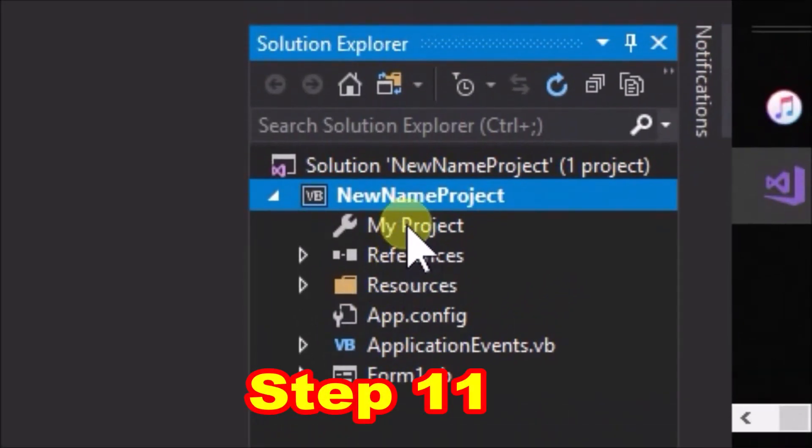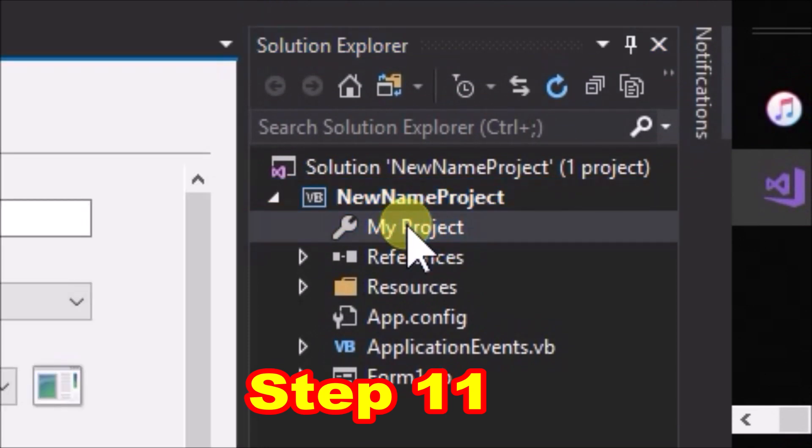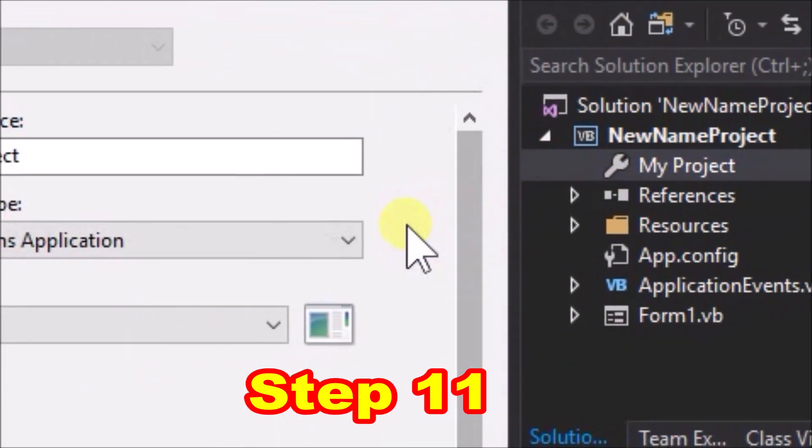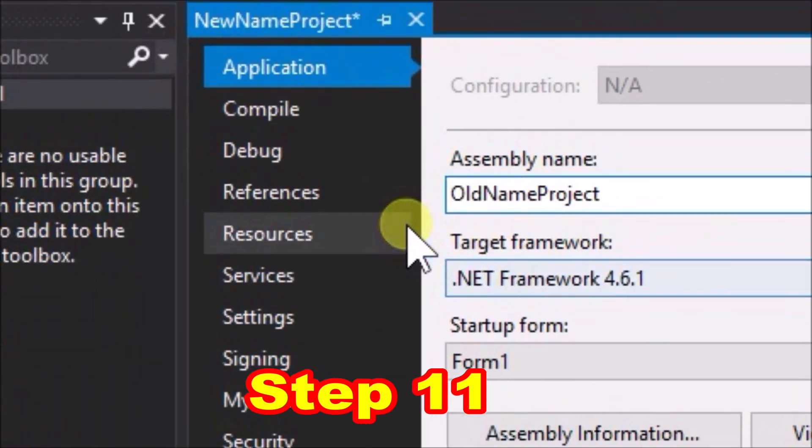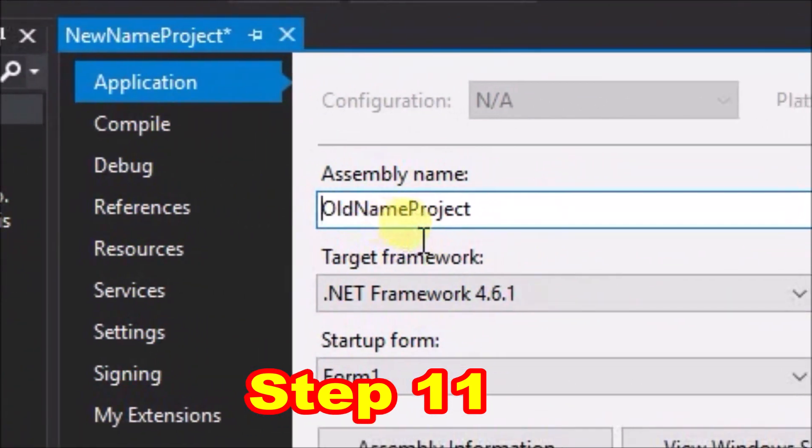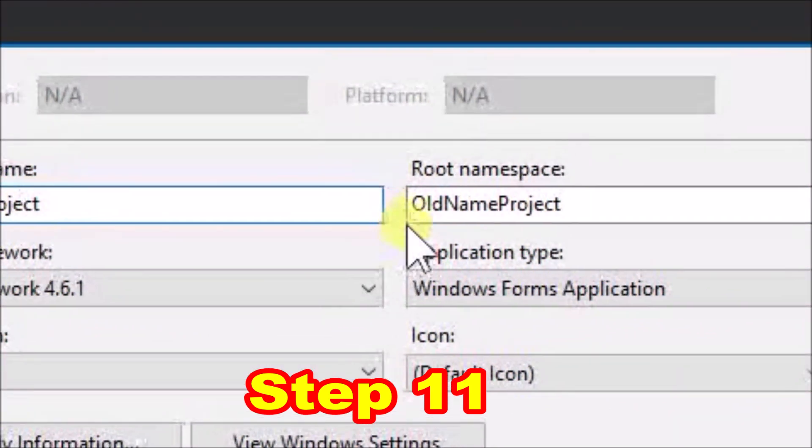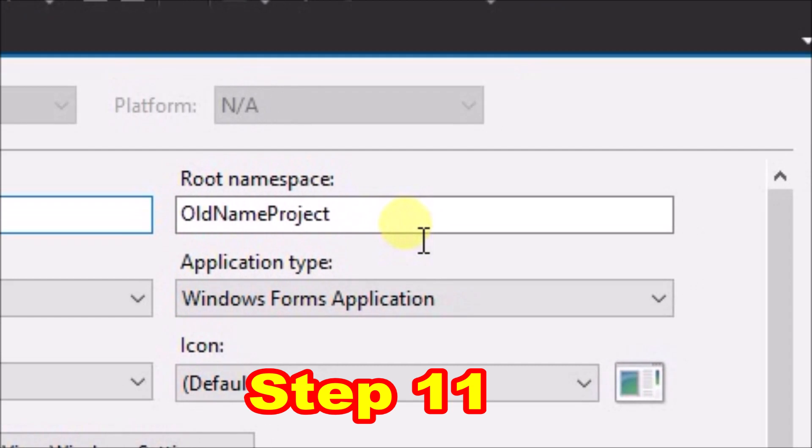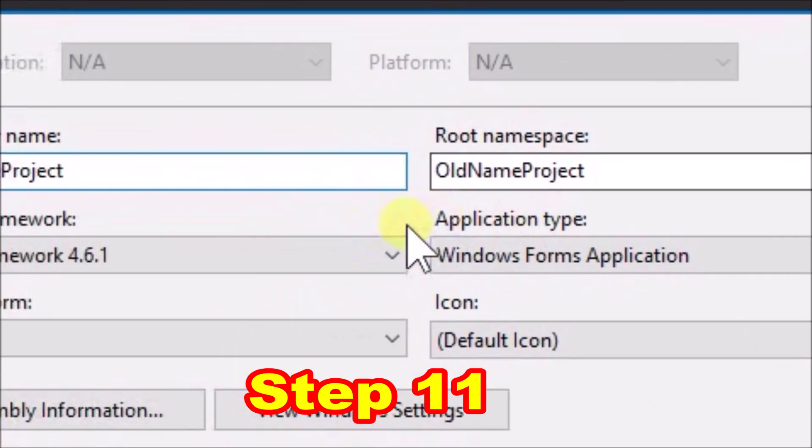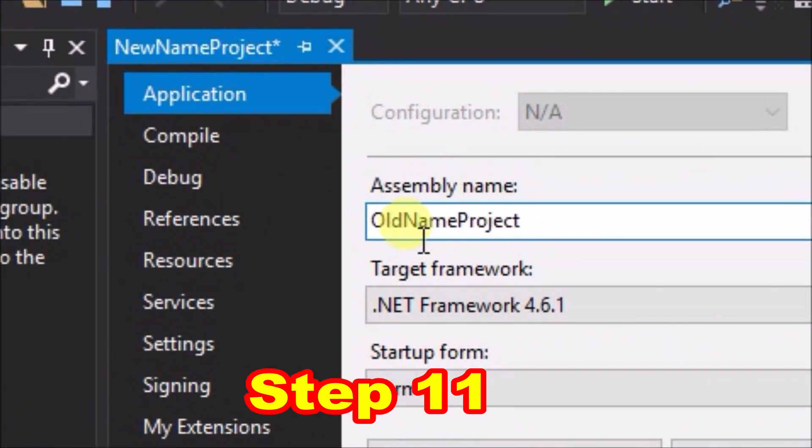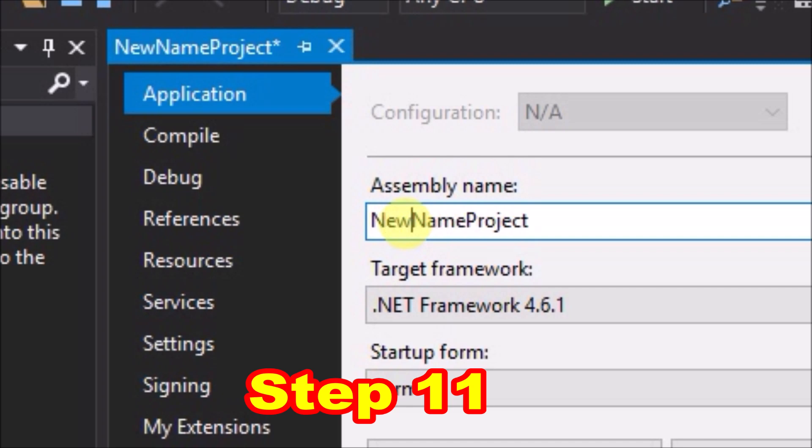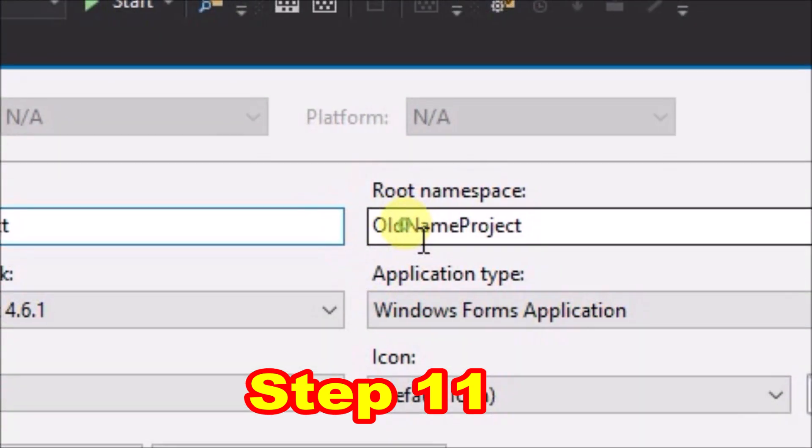Step 11, remaining in solution explorer, double click my project with the spanner tool icon. The application window will pop up, and as you can see we still have a couple of old name project references in there. What we want to do is edit both of these, the assembly name and the root name space, to new name project.